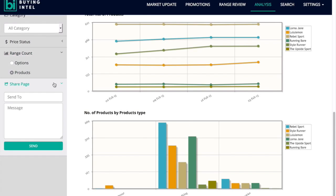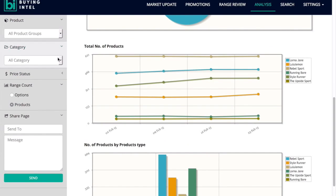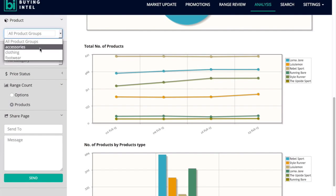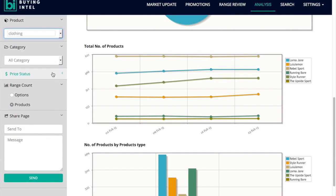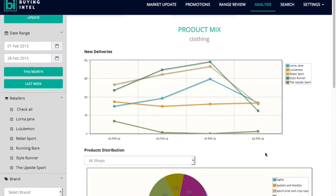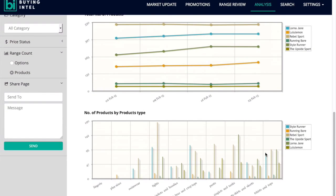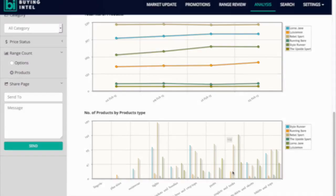You're able to drill down and again get a direct comparison as to the strength of each business and where they are choosing to invest their range.